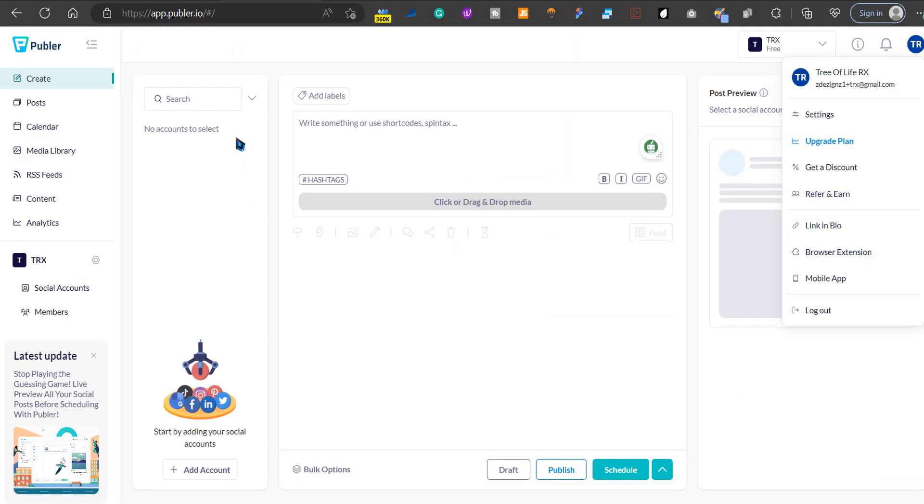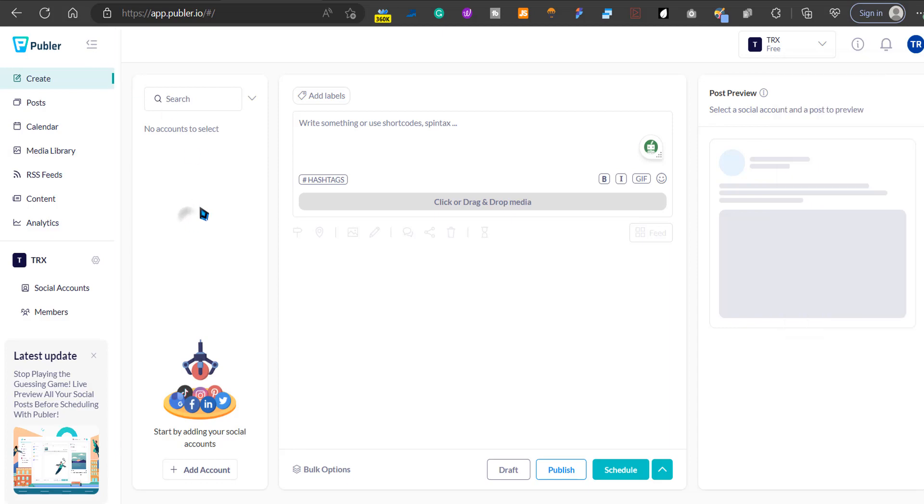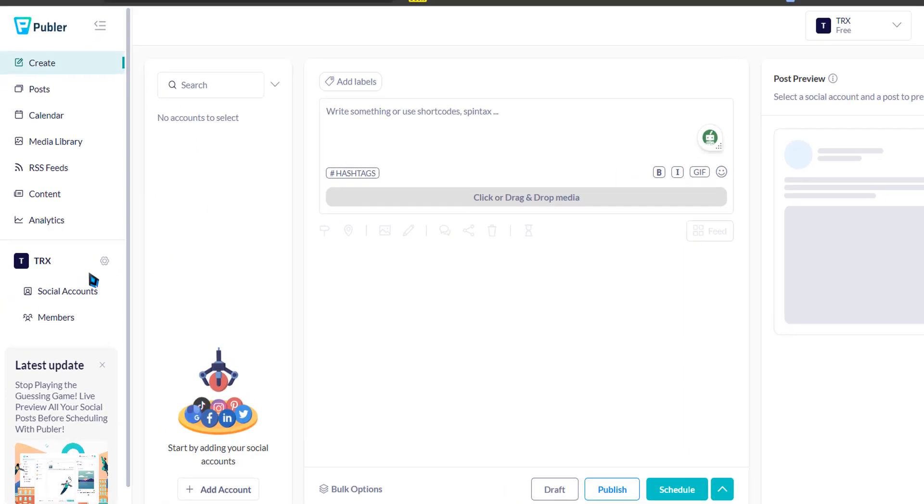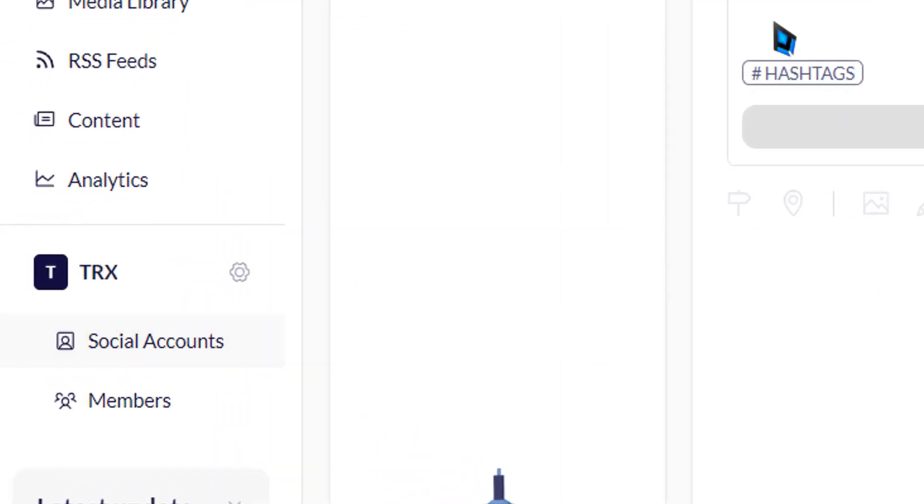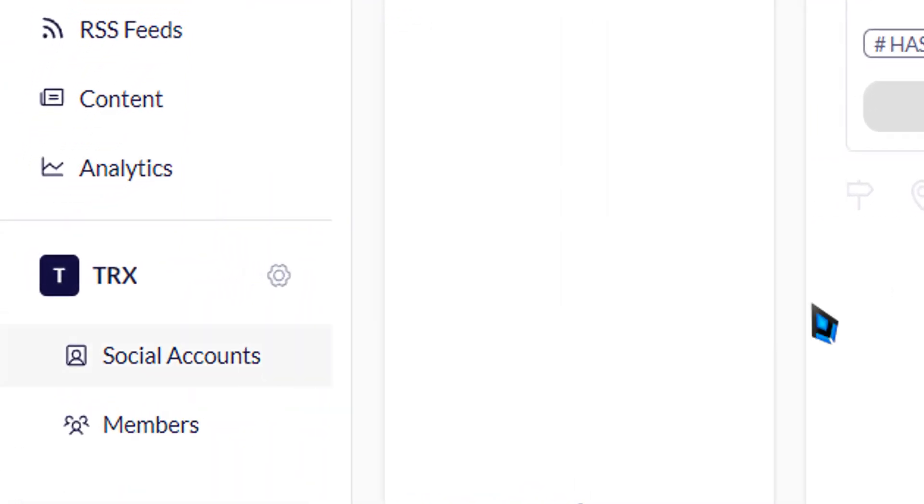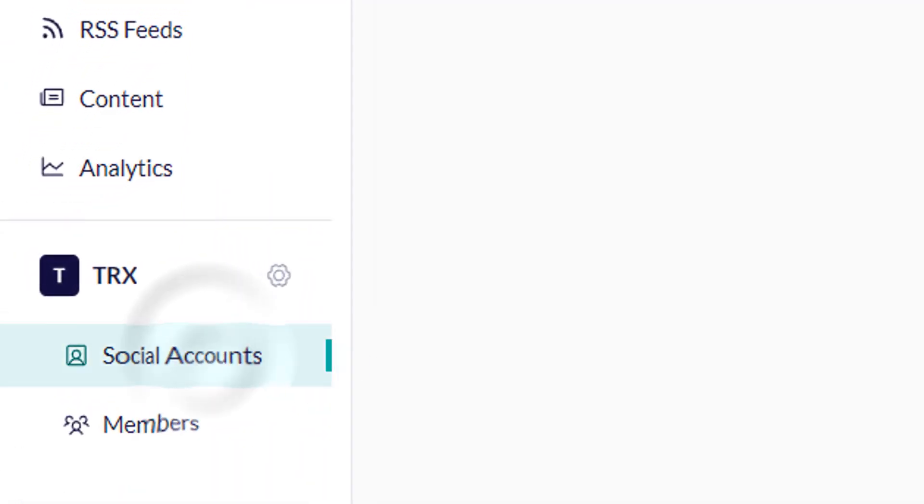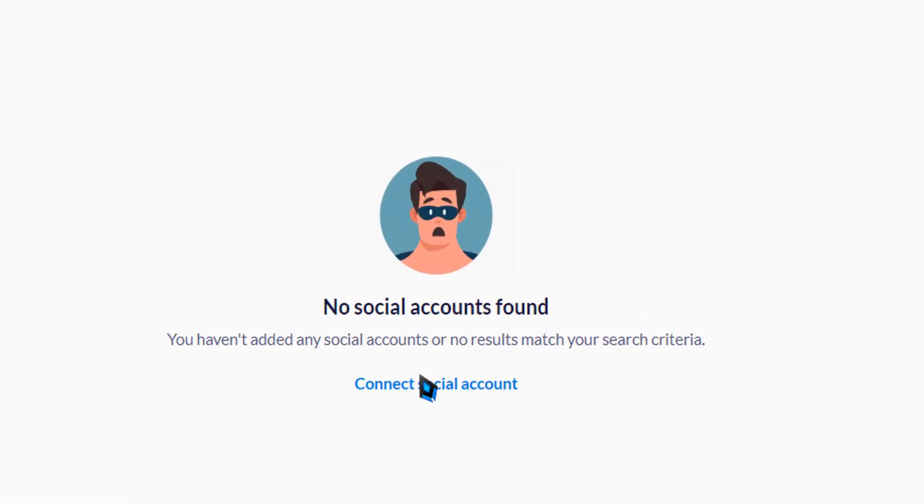Once you sign up, you're going to come to this dashboard. What you want to do first thing is you want to connect your social accounts. So click here, social accounts, and then connect social account.